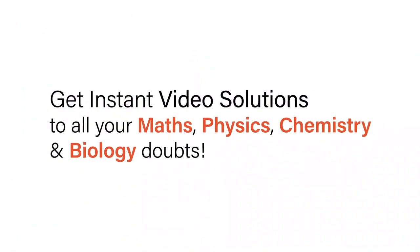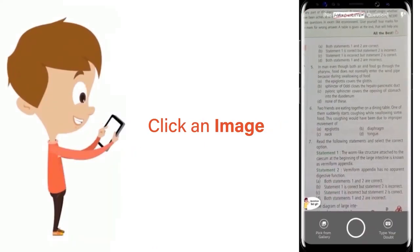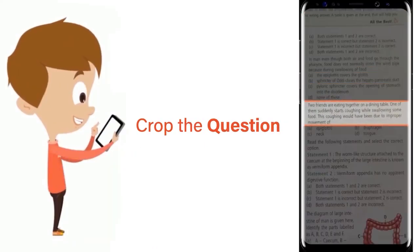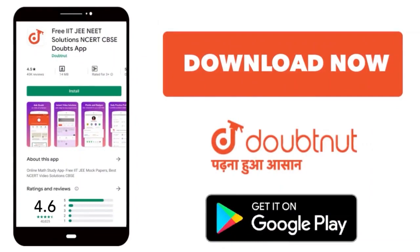With Doubtnet get instant video solutions to all your maths, physics, chemistry and biology doubts. Just click the image of the question, crop the question and get instant video solution. Download Doubtnet app today.